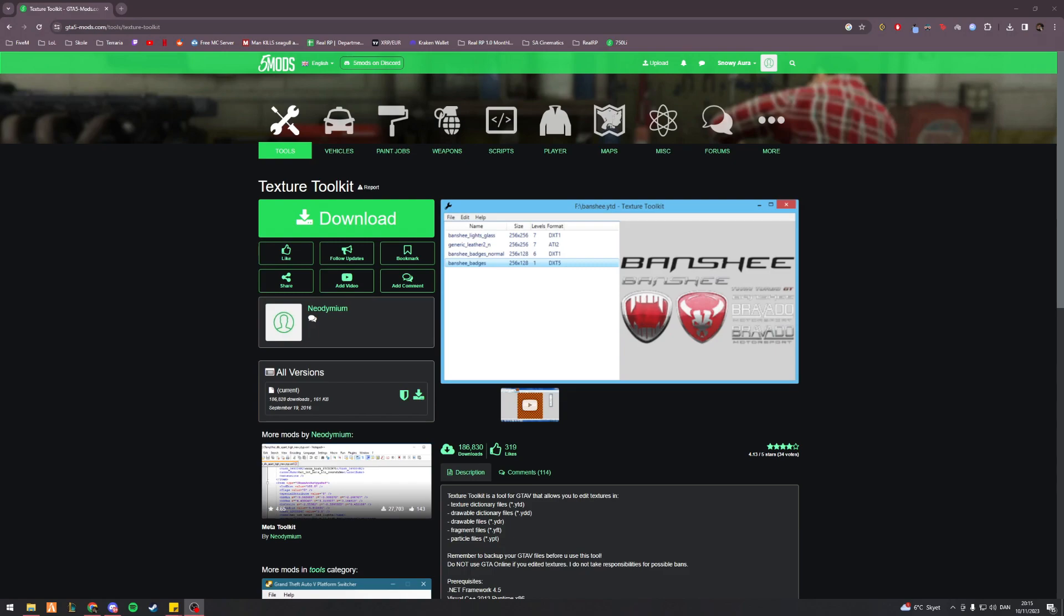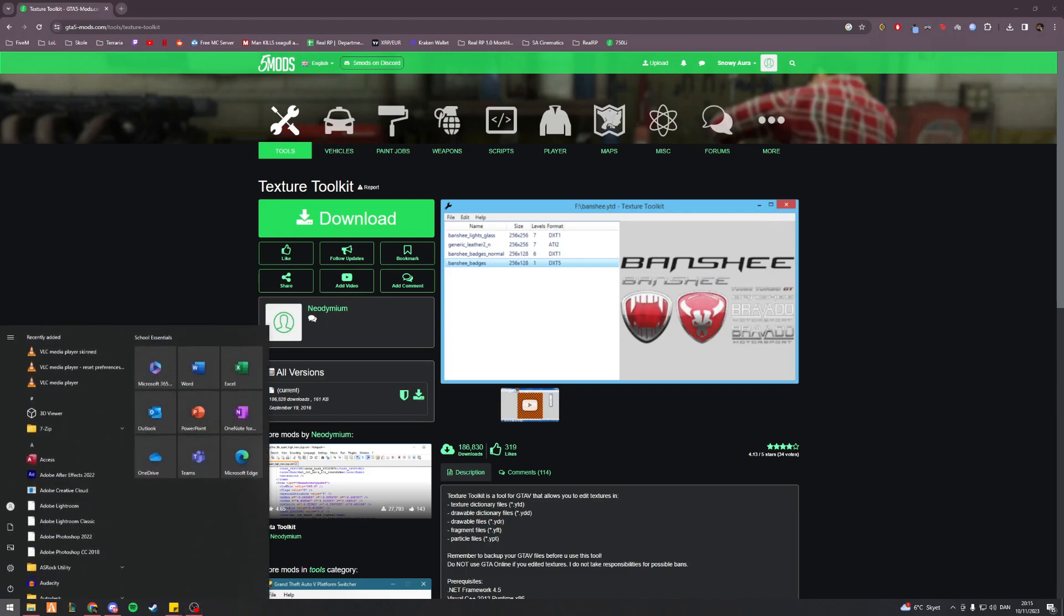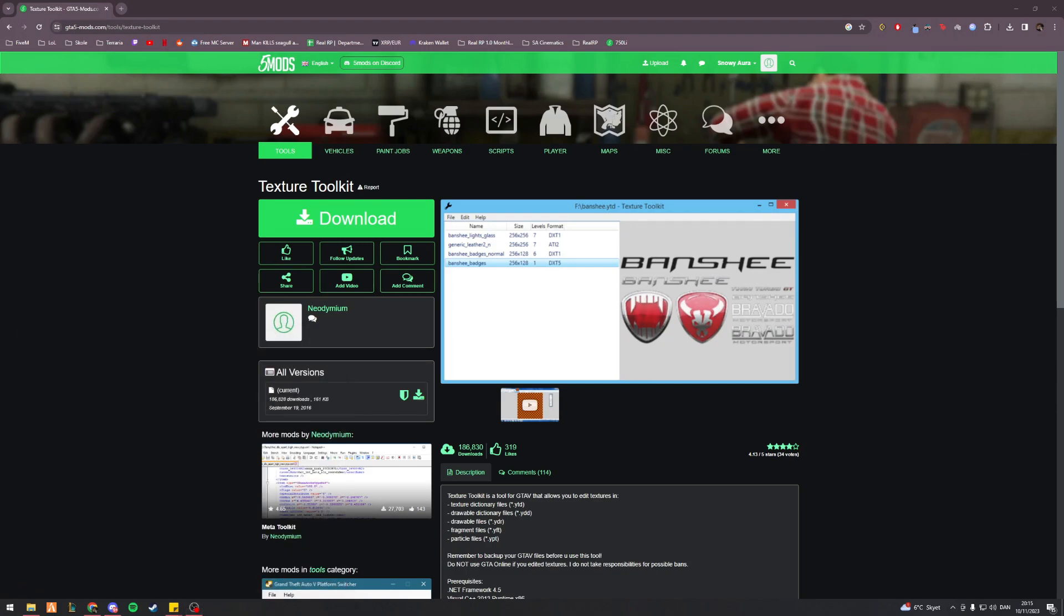You need another program called Texture Toolkit. As always I'll leave this in the description, as well as any other public resources that I'm using. So essentially just go and download this, then what we'll do is we'll open up OpenIV.